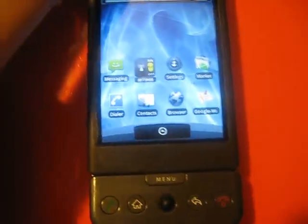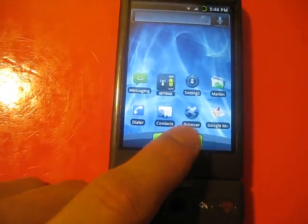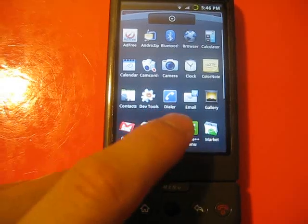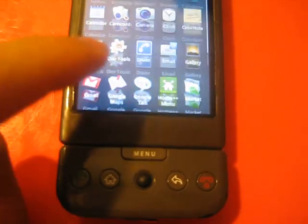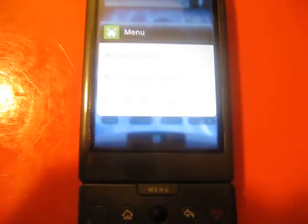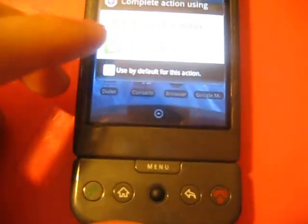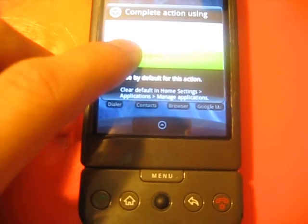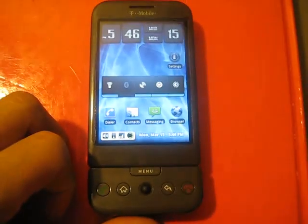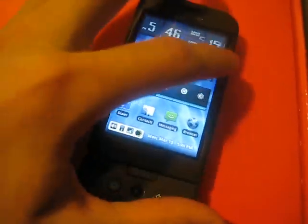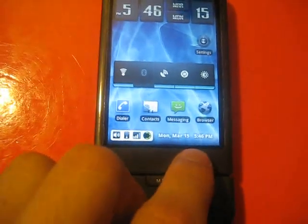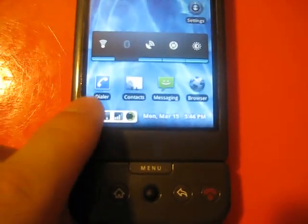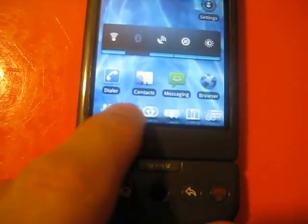But the cool thing about it is he has used an application called Home++. Let's just turn it on. So it'll pop up a little menu. Let's just use this by default. I'm activating Home++. So what you see right here is down here you see these little icons. You can scroll around them and it's pretty cool actually.